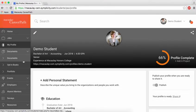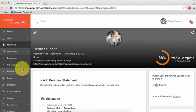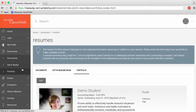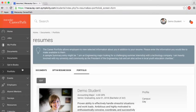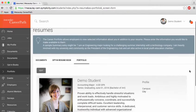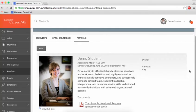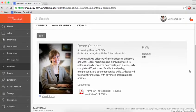Next, navigate to Portfolio under Documents on the sidebar. The CareerPortfolio here allows employers to view selected information about you in addition to your resume when you apply for positions.